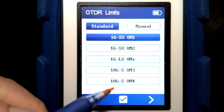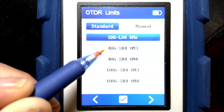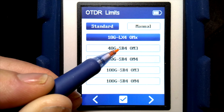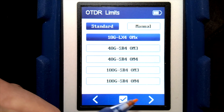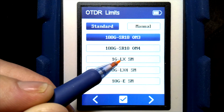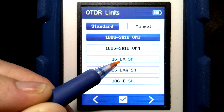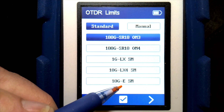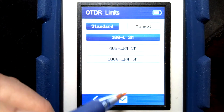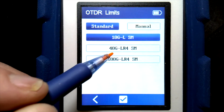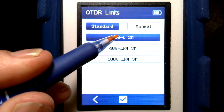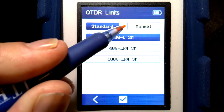Going on, we have 10 gig, 40 gig, and 100 gig options. SR is 850 nanometers, LX is 1310 nanometers, and E is 1550 nanometers. So we have various different options there for the applications.